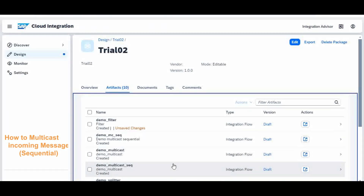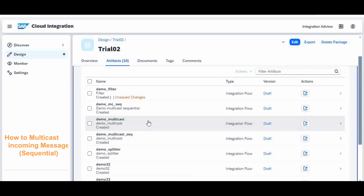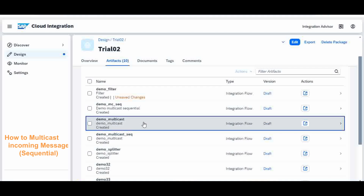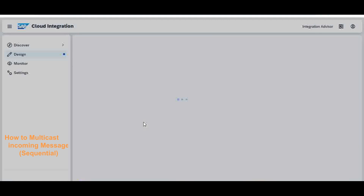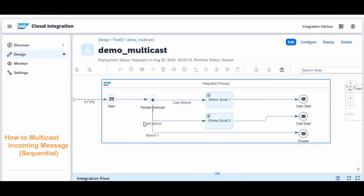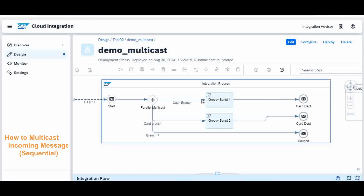We are now in the CPA iFlow screen, inside the Appra project package. Before starting with the sequential approach, I will review what we have done in the multicast parallel processing. In parallel processing, we had a multicast node which simply distributes the incoming message to multiple agents.